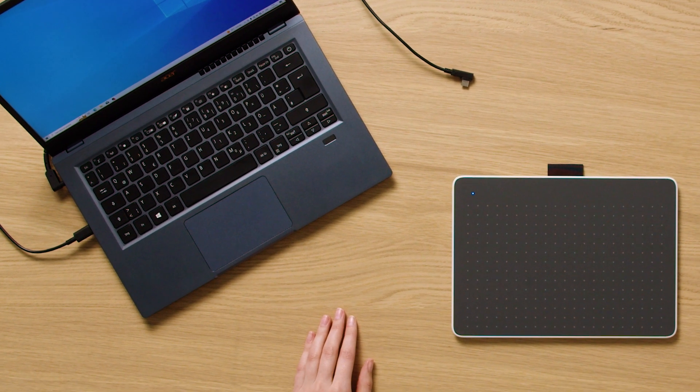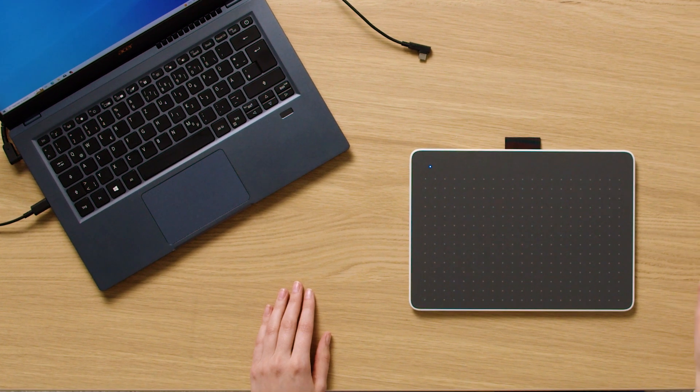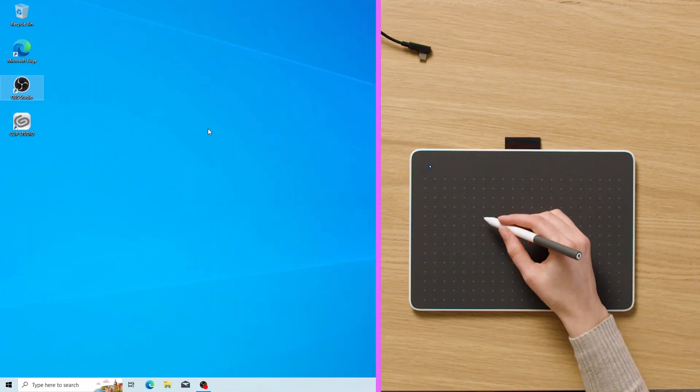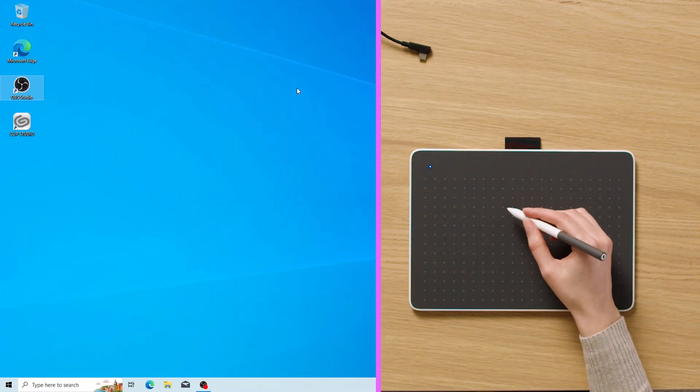We'll show you how to connect your pen tablet to your PC via USB-C in another video.